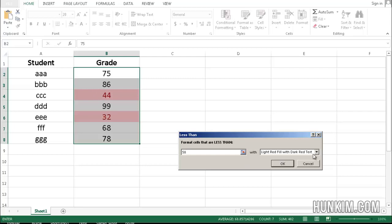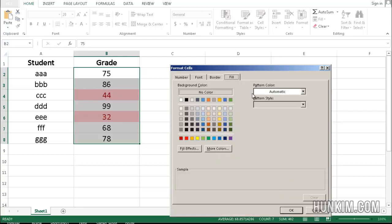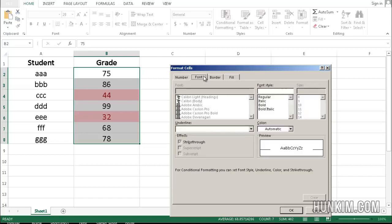However, we can even change this to custom format. Let's go to fill, and let's make the fill color yellow, and let's make our font bold.